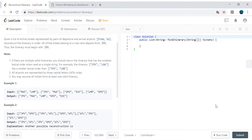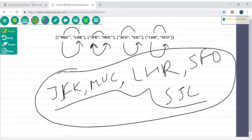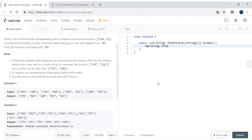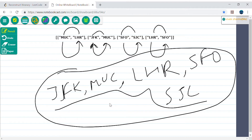Let's create the data structures. We'll create a map with a String key and a PriorityQueue of Strings as the value — let's call it the flights map — initialized as a new HashMap. The map will store each departure airport mapped to a sorted list of destination airports.